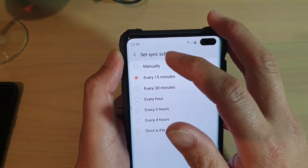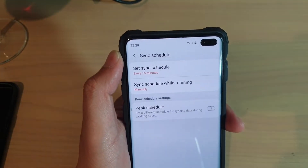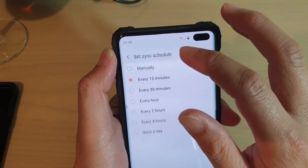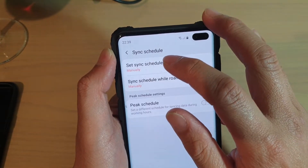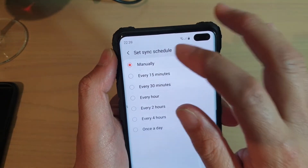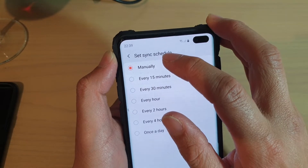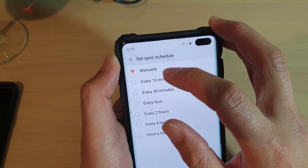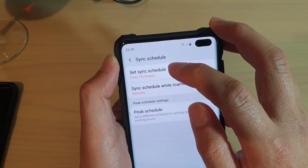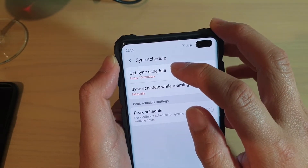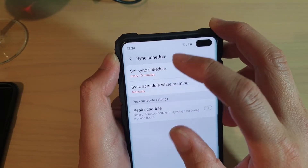If you want to keep getting email regularly, you can tap manually and then just manually refresh the syncing. Otherwise, your email app will automatically check every 15 minutes for new emails.